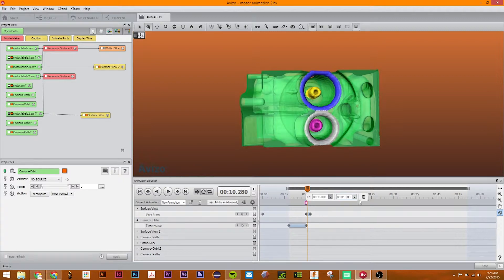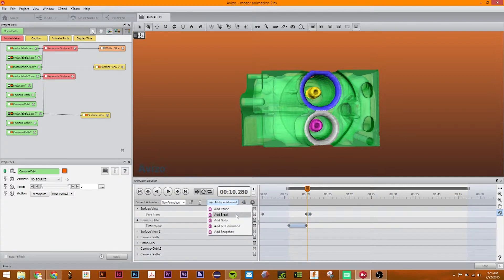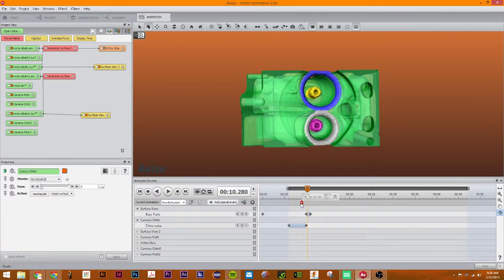Okay. So the next part is called a break. This break allows you to stop the animation until the user requests that you go on.